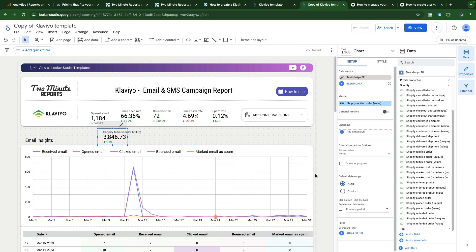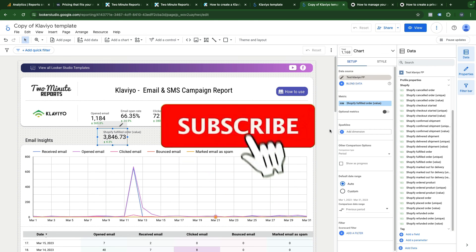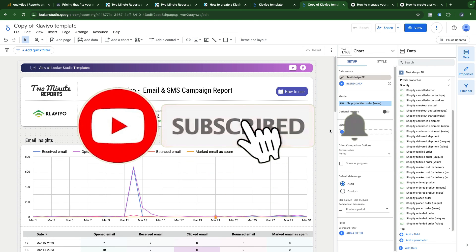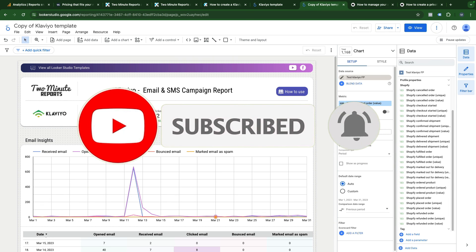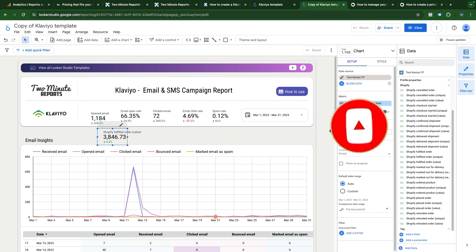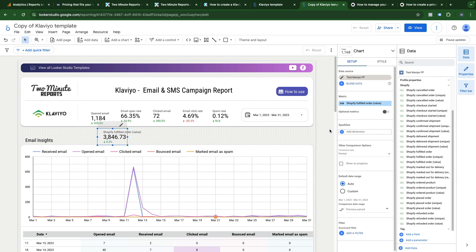I hope this video was useful. I will leave links to the Klaviyo dashboard template and different connectors for Klaviyo. If you want a custom dashboard based on Klaviyo data, you can book a free call with me and we will discuss your project.